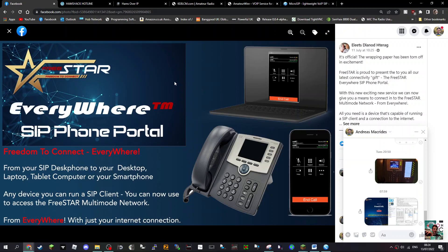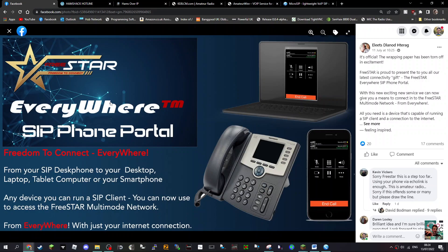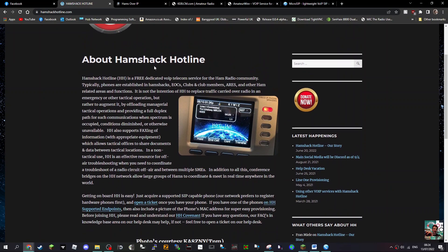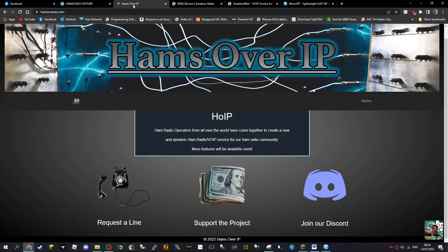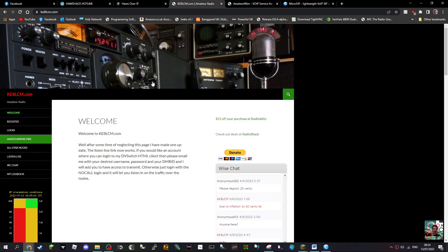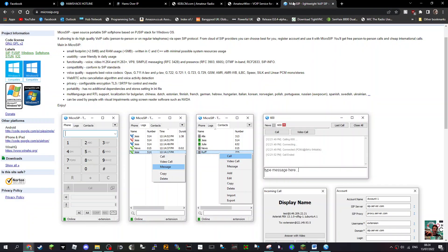Mzero FXB, welcome to my channel. I'm looking at these different micro SIP and SIP type devices. We've got Freestar, Hamshack Hotline, Hamz over IP, and another one here by KE8 LCM called Amateur Wire. We're looking at using the MicroSIP system.